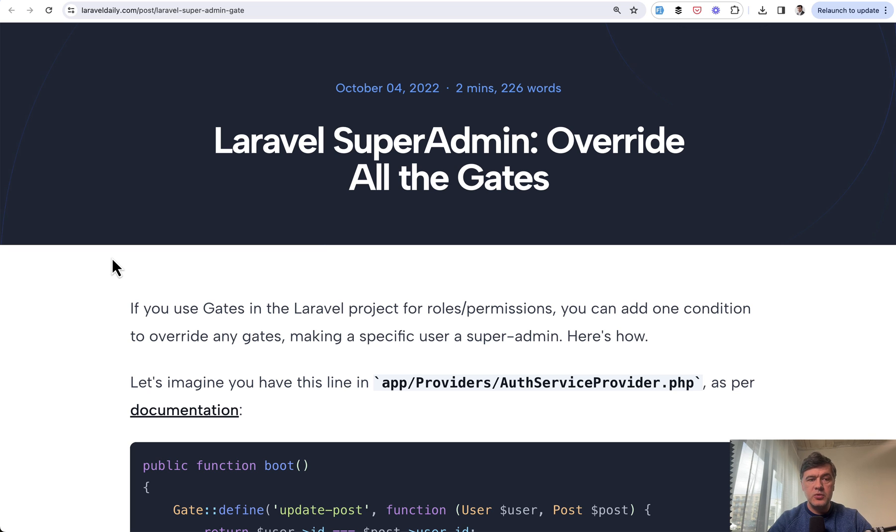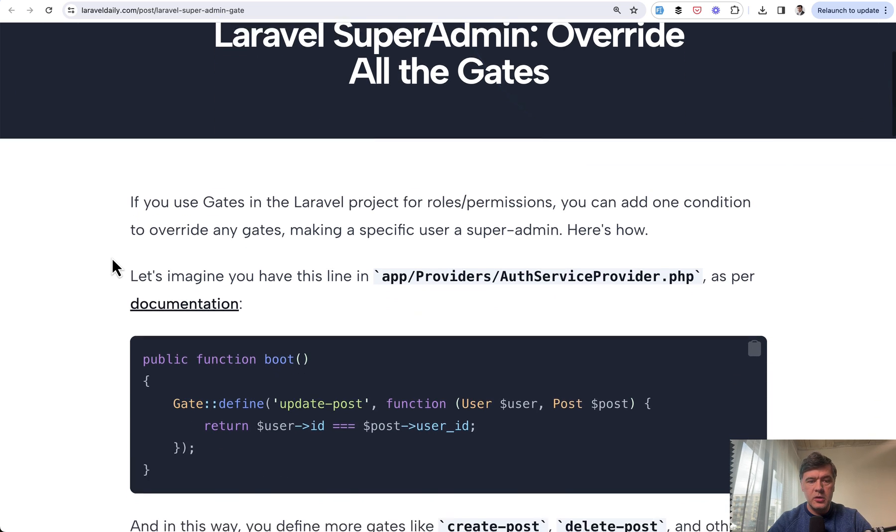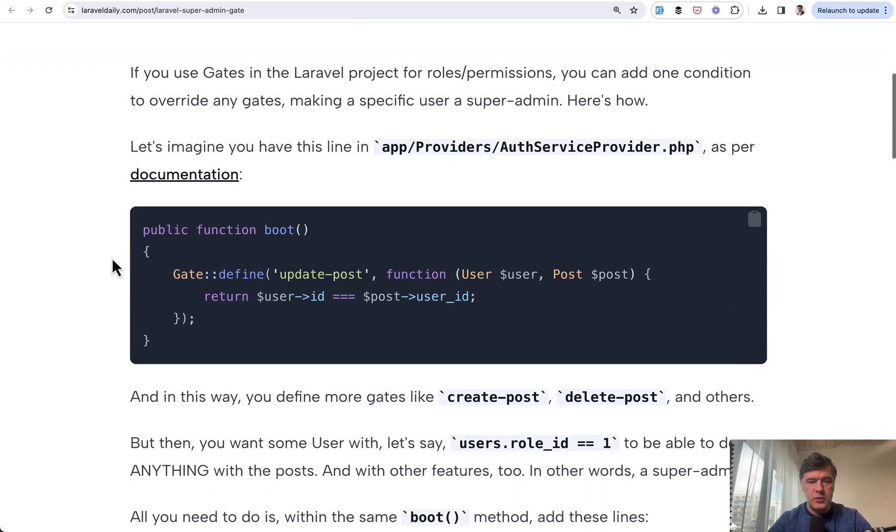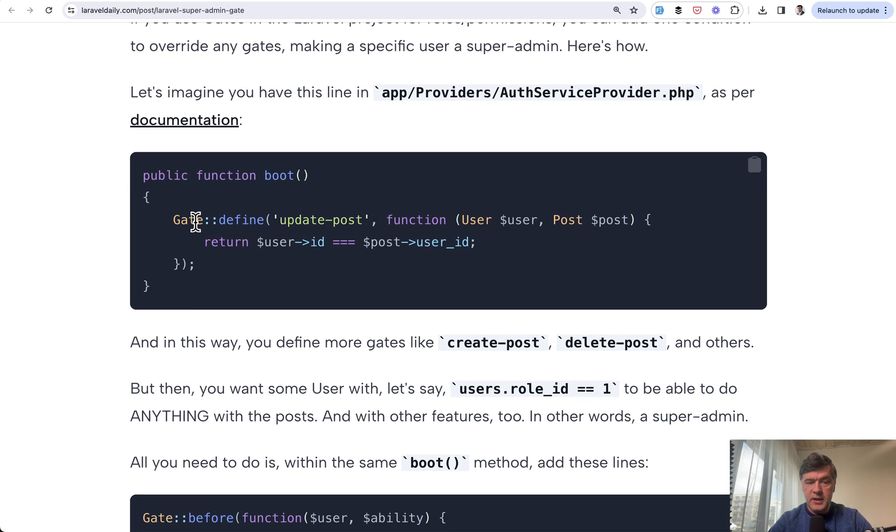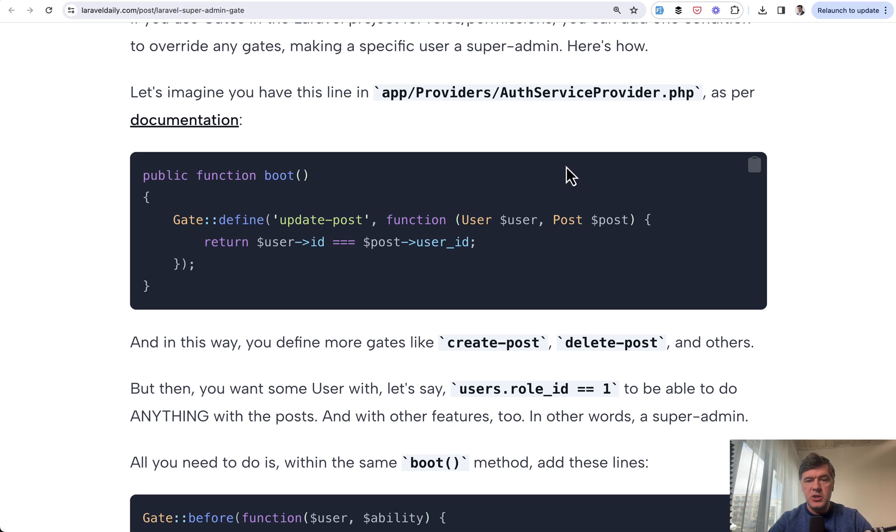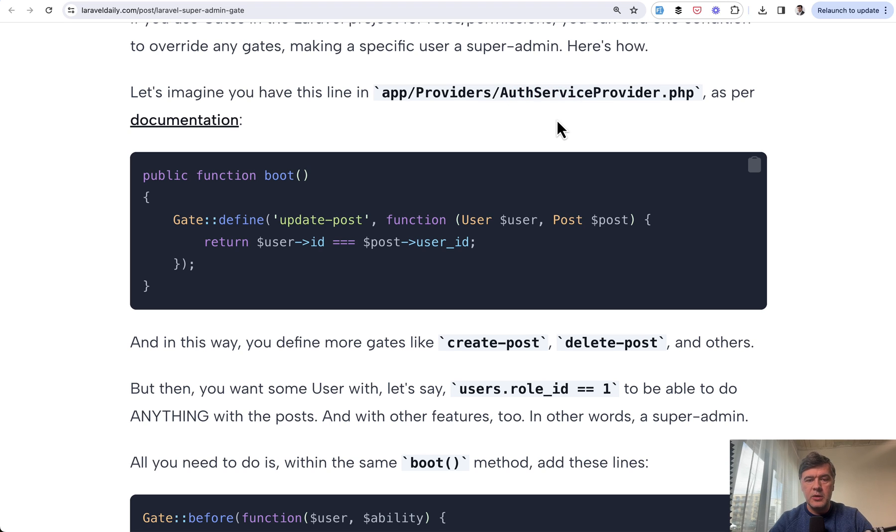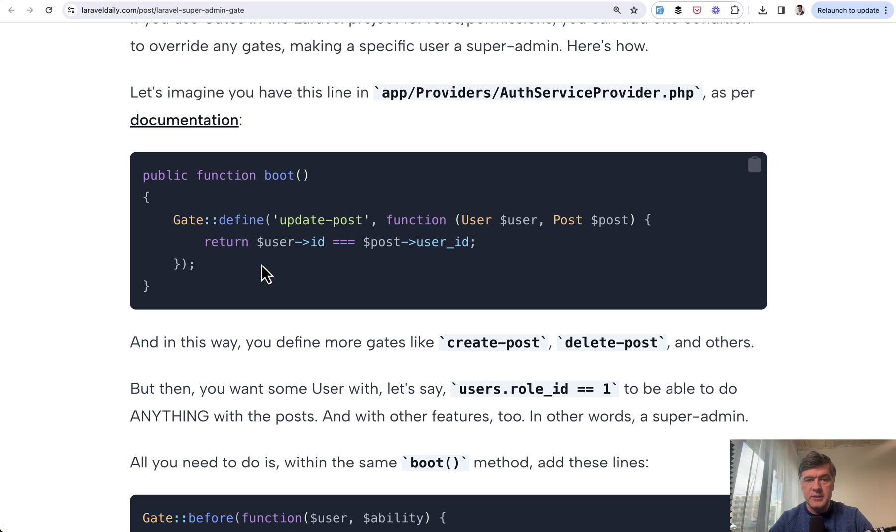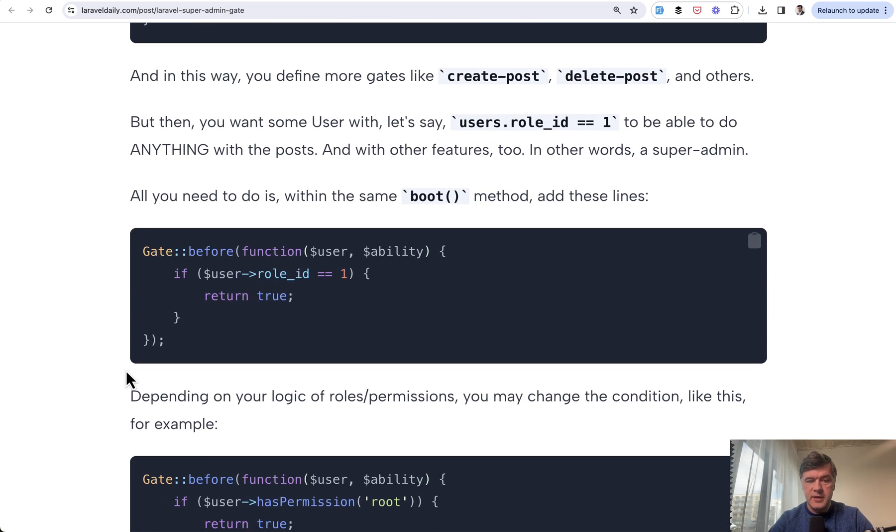First was written on Laravel Daily.com quite a while ago in 2022. If you use gates, define the gates of updating post. This comes from Laravel documentation. It used to be an auth service provider. Now in Laravel 11, it's most likely in the app service provider because there's no auth service provider by default, but you can still create that manually if you wish. It's a personal preference.